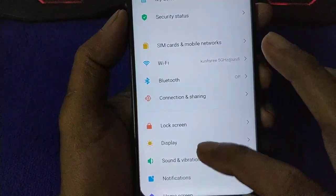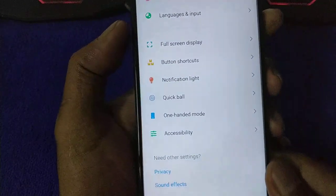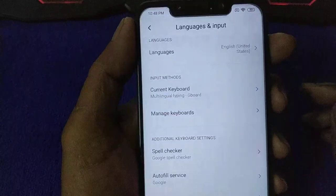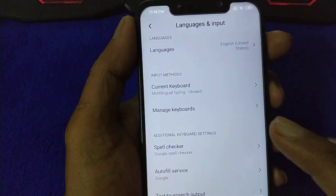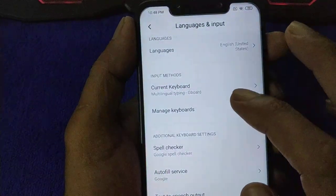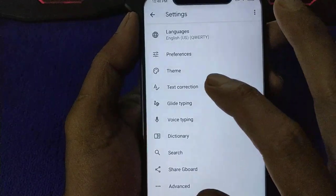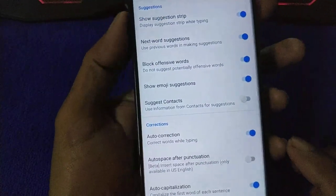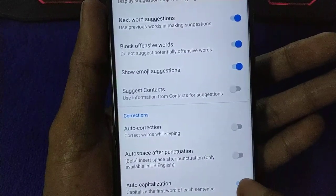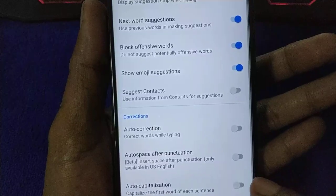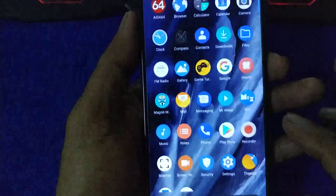Before that, let me disable the auto-correction on the keyboard. Go to Gboard settings, then Text Correction — disable Auto-correction and Auto-capitalize. Okay, let's edit the build.prop.